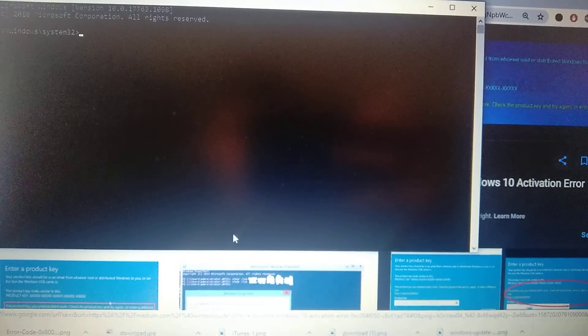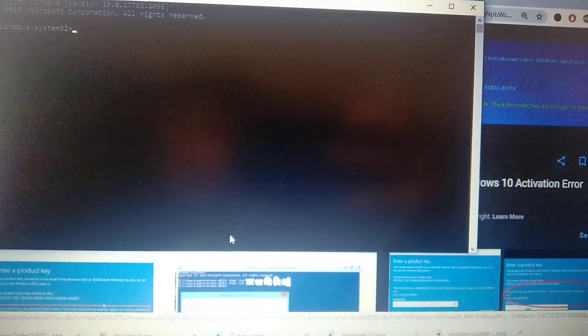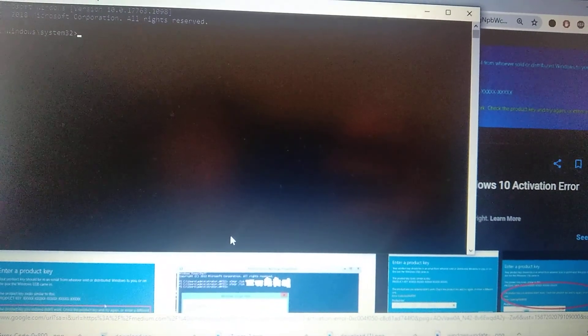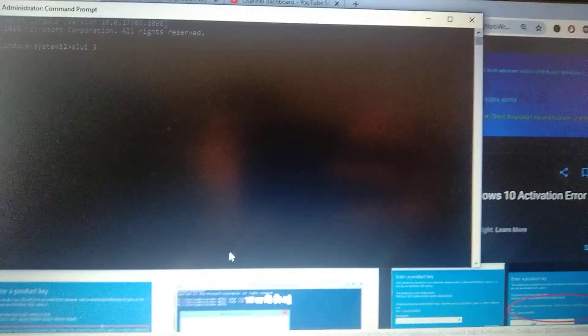Now you just need to enter one command: slui 3, and click enter.